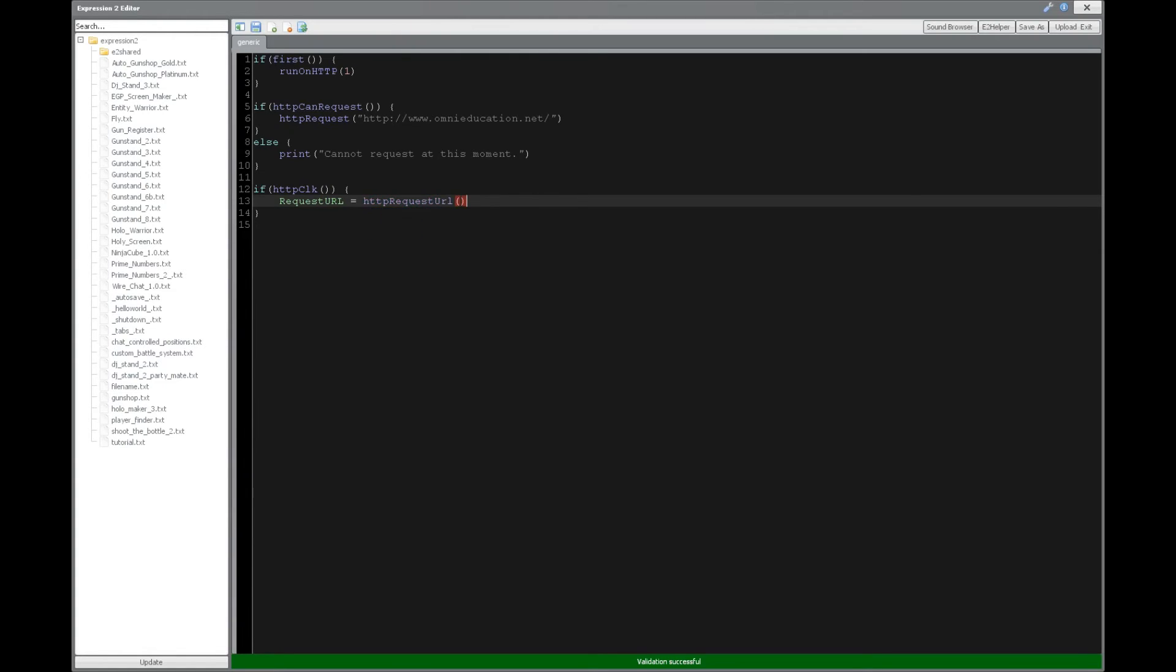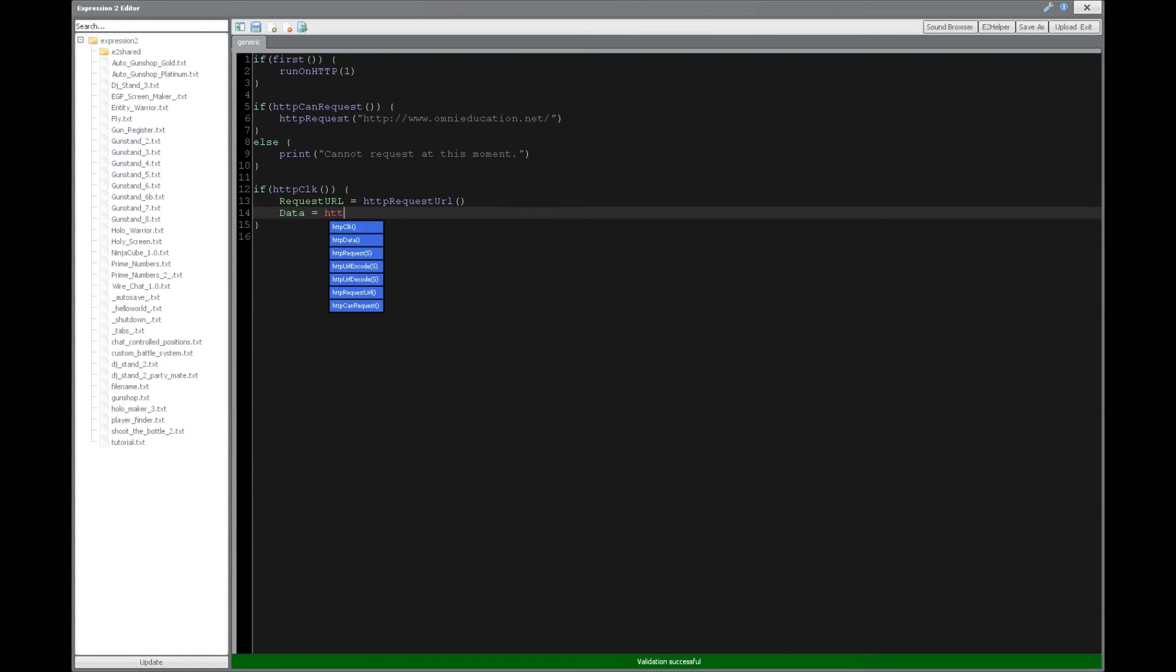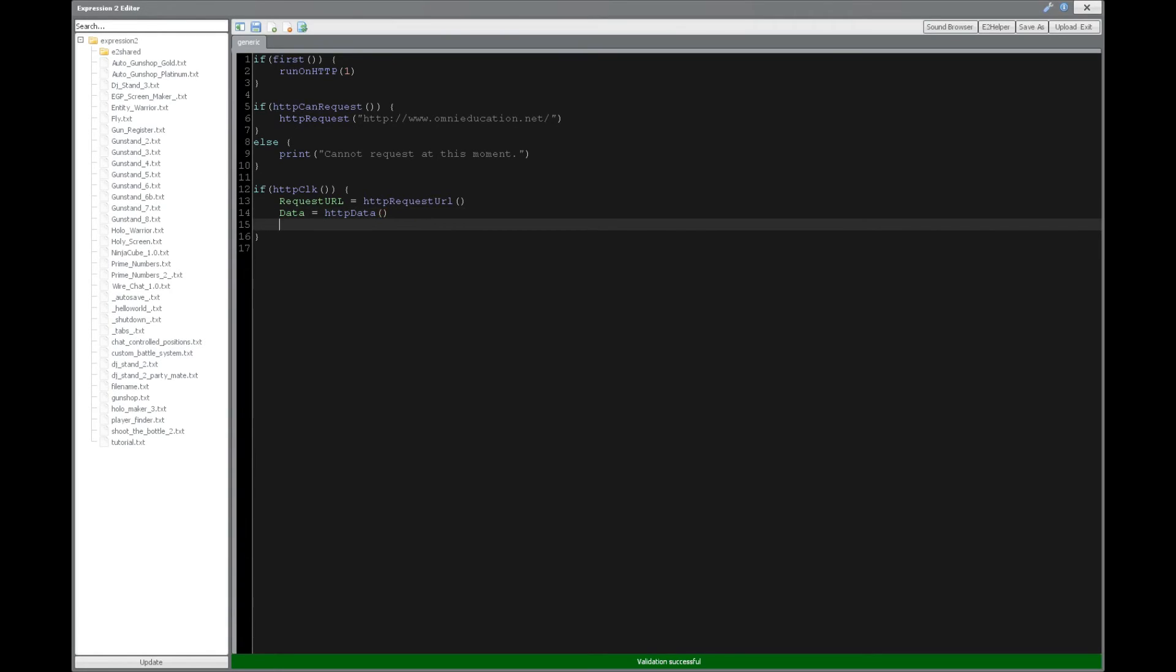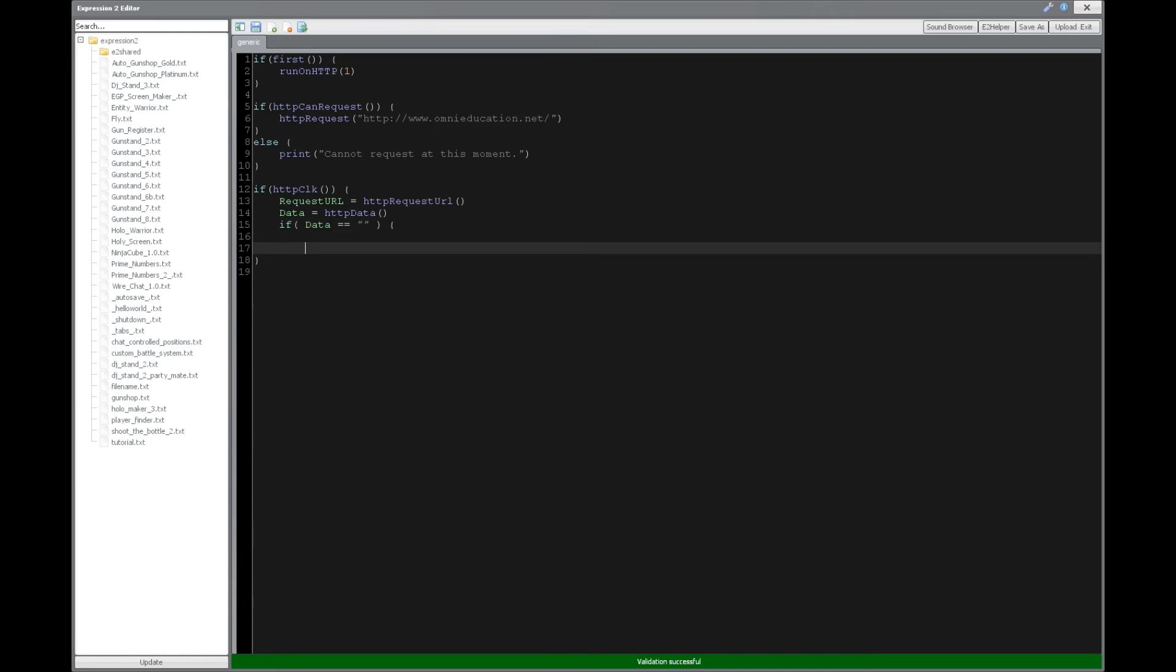All right, and then we're going to have data, and this data is going to be what we get from the URL that we just went to. So sometimes the request can time out. So to check for that, you want to say, if data is blank, so there's no data, then the timeout likely happens. So we're going to say then that request timed out.